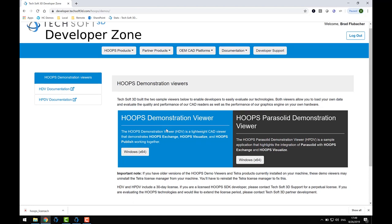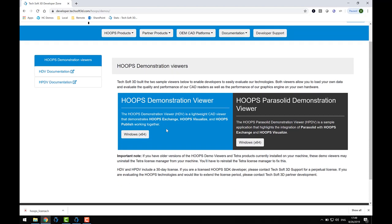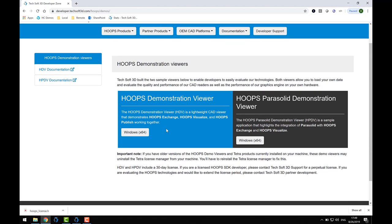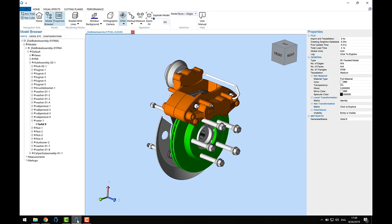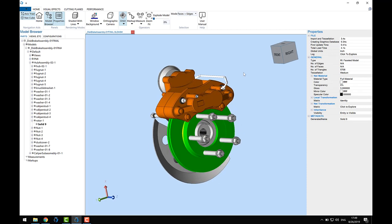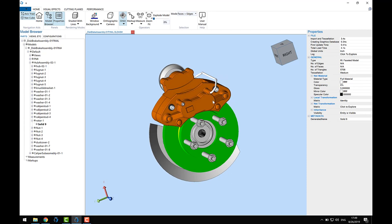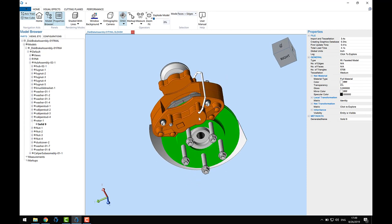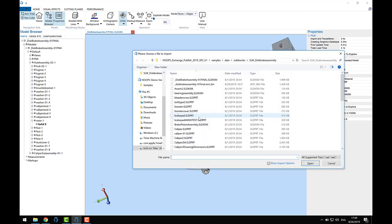The Hoops Demonstration Viewer is a native Windows application that integrates Hoops Visualize, Exchange, and Publish. You can use it to easily gain information about input CAD files you're interested in. You can get a sense of how much time is required to load the file, render it graphically, and you can even explore the various pieces of metadata that are contained in the file that are available to you through the Hoops Exchange API.